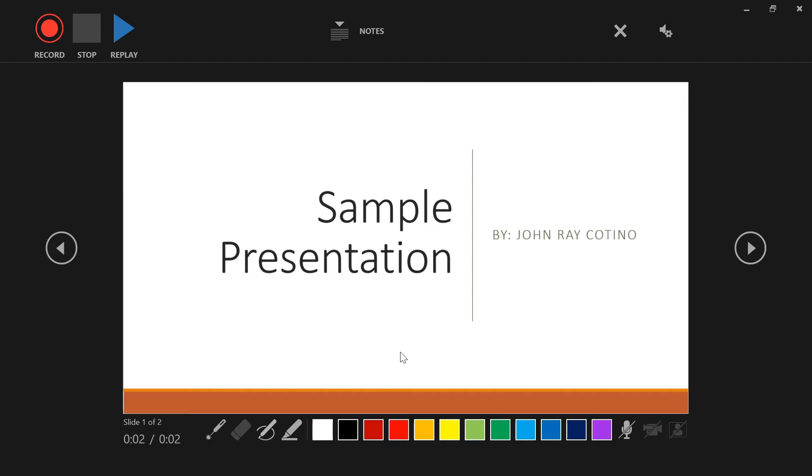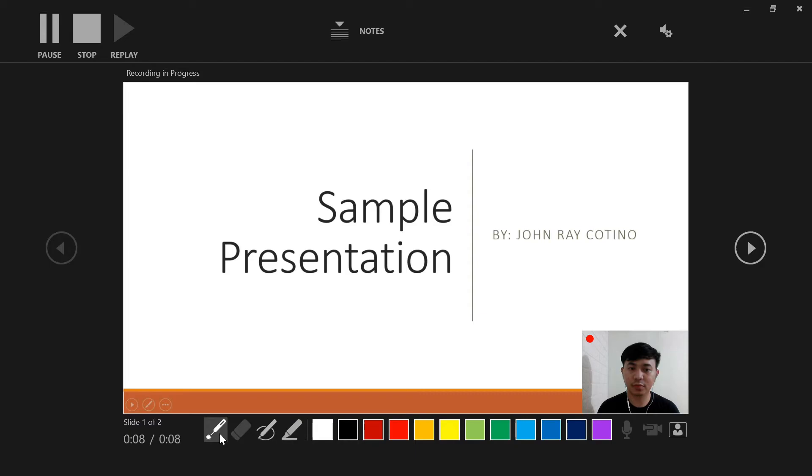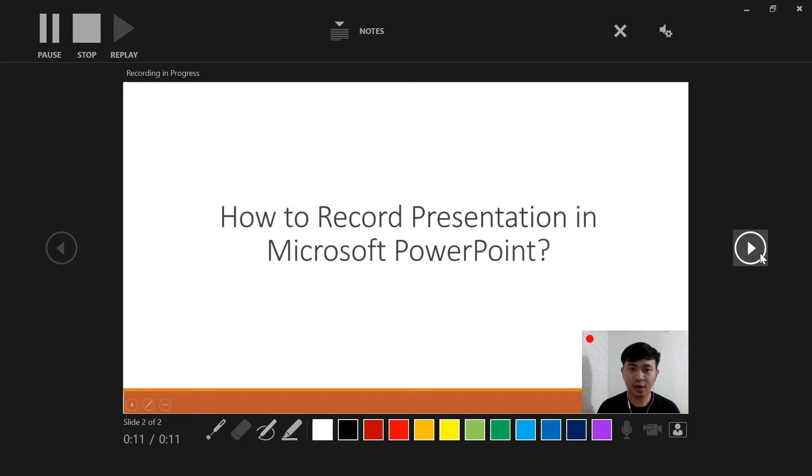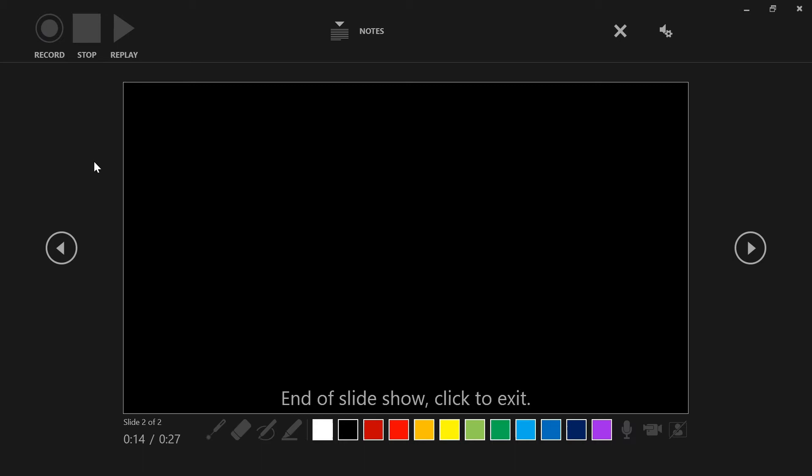Let's try to record our presentation. First, click the record button. This is a sample presentation recording. Let us try our laser pointer. Let's go to the next slide. How to record presentation in Microsoft PowerPoint. That ends our recording. Let's exit this presenter preview.